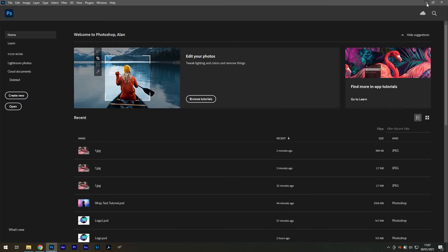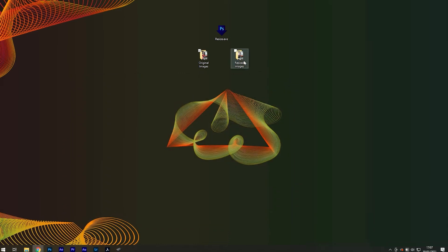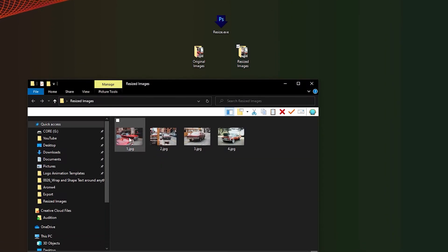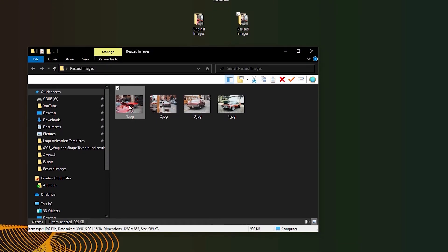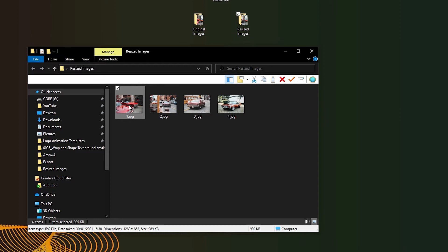In just a few seconds, Photoshop has resized all four of my images, and now I'm ready to upload them to the web. How cool is that? And you can do it too.